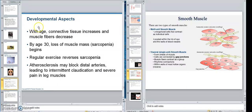With age, connective tissue increases and muscle fibers decrease. However, if a person keeps exercising in their 50s, 60s, and 70s, it kind of overcomes some of this — the muscle fibers don't decrease as much. By age 30, loss of muscle mass begins — sarcopenia, remember sarco — but regular exercise reverses that.